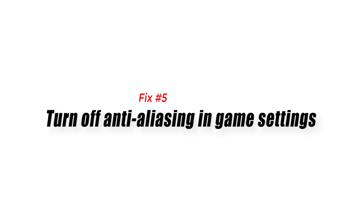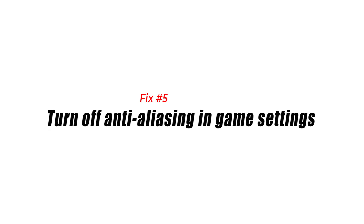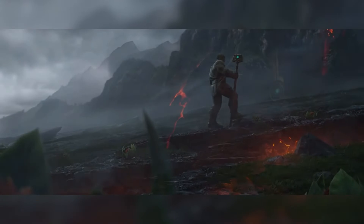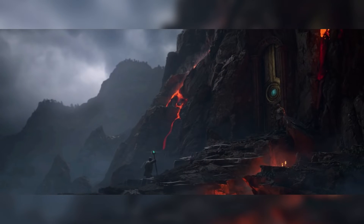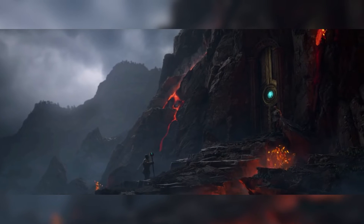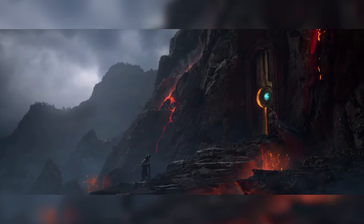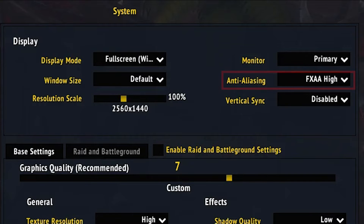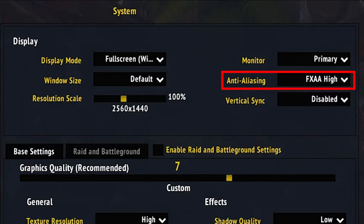Fix number five: turn off anti-aliasing in game settings. Anti-aliasing is a feature that smooths out jaggy edges, especially at low resolution. Turning this off will free up workload for the GPU and increase FPS.